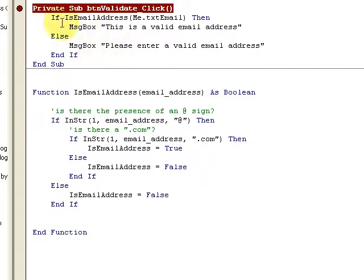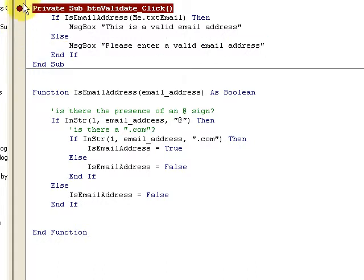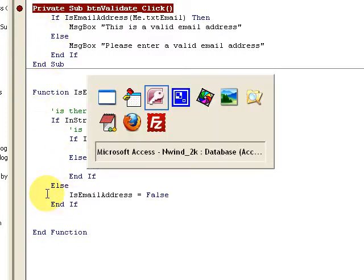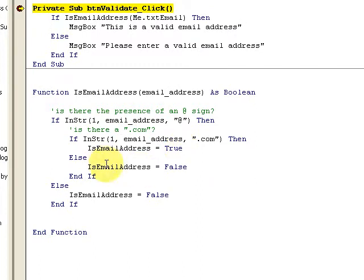VBA does a great job with breakpoints. You can put a breakpoint right here just by clicking on the left margin of the VBA window — a little red dot appears. What it does is stop code execution at that particular point. Let me go ahead and run this — when I click the button the click event fires.